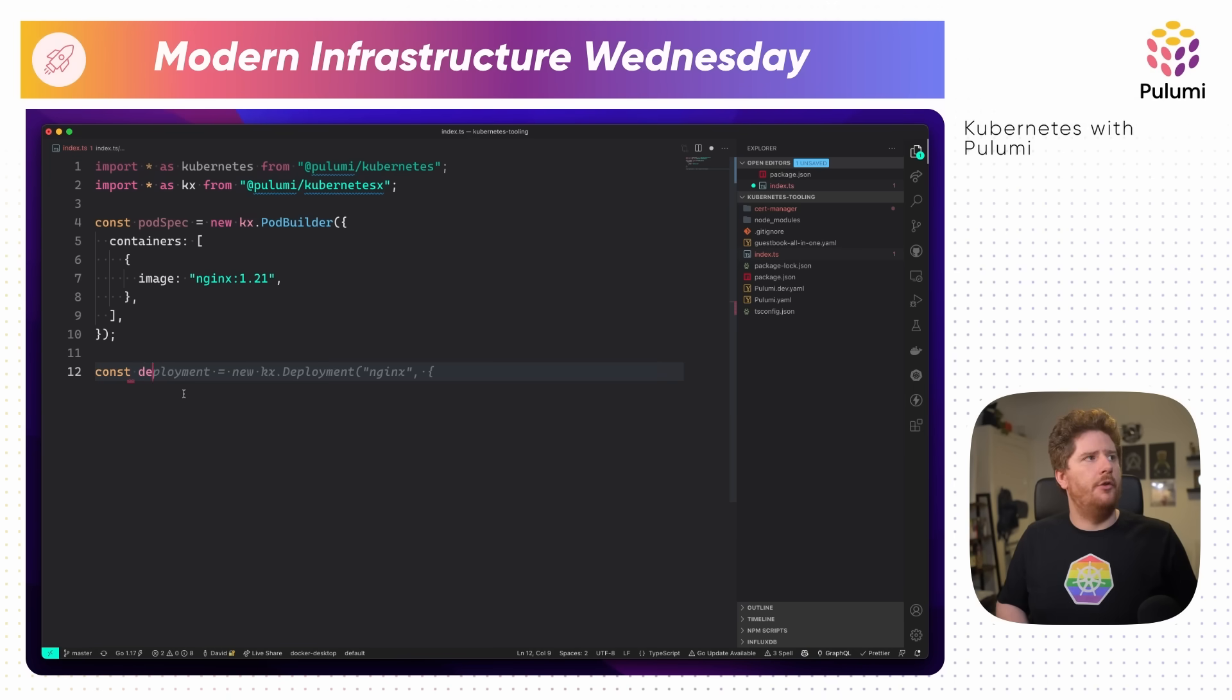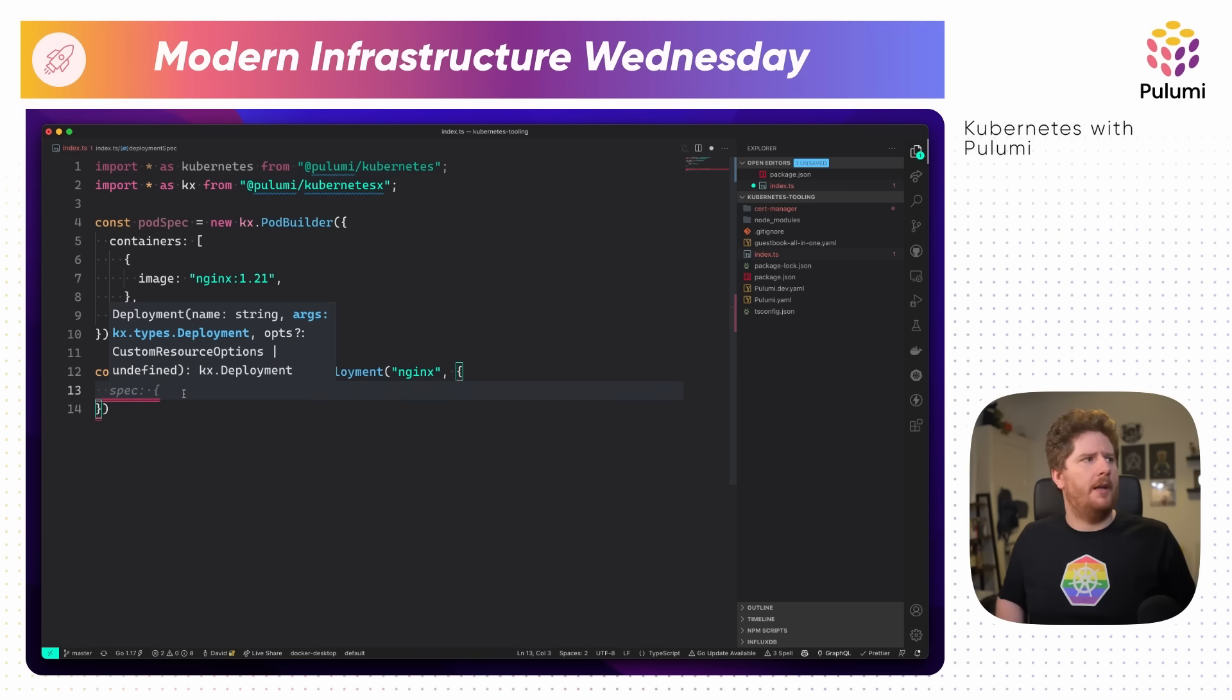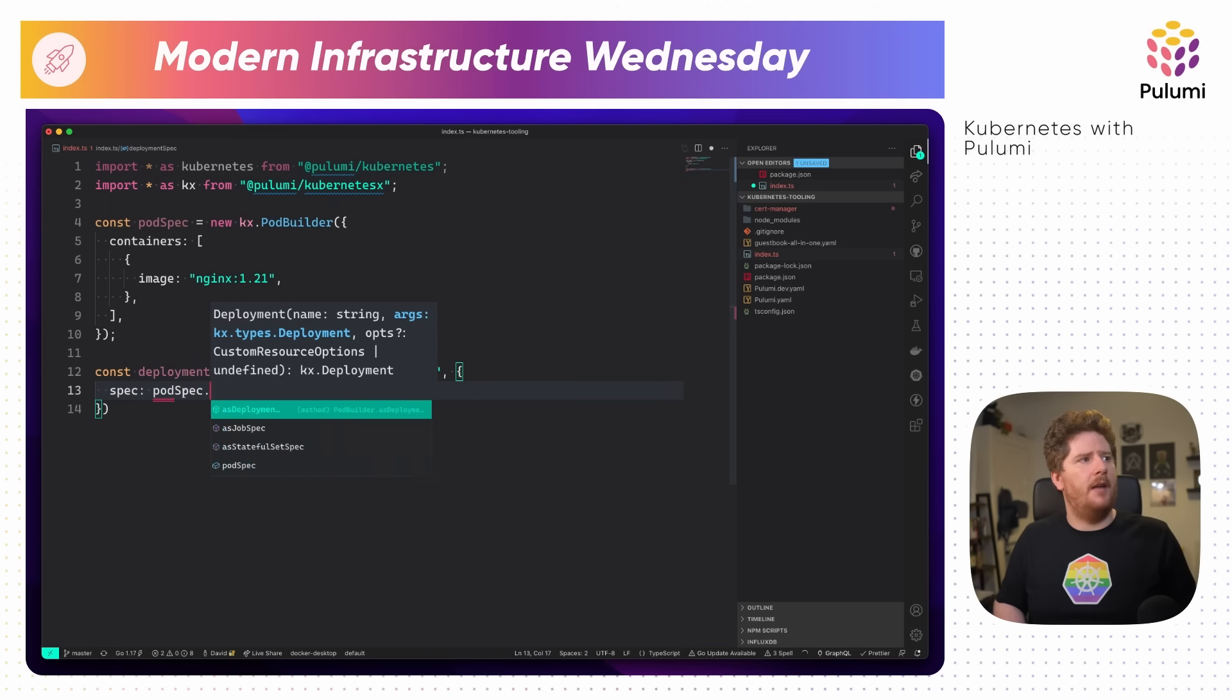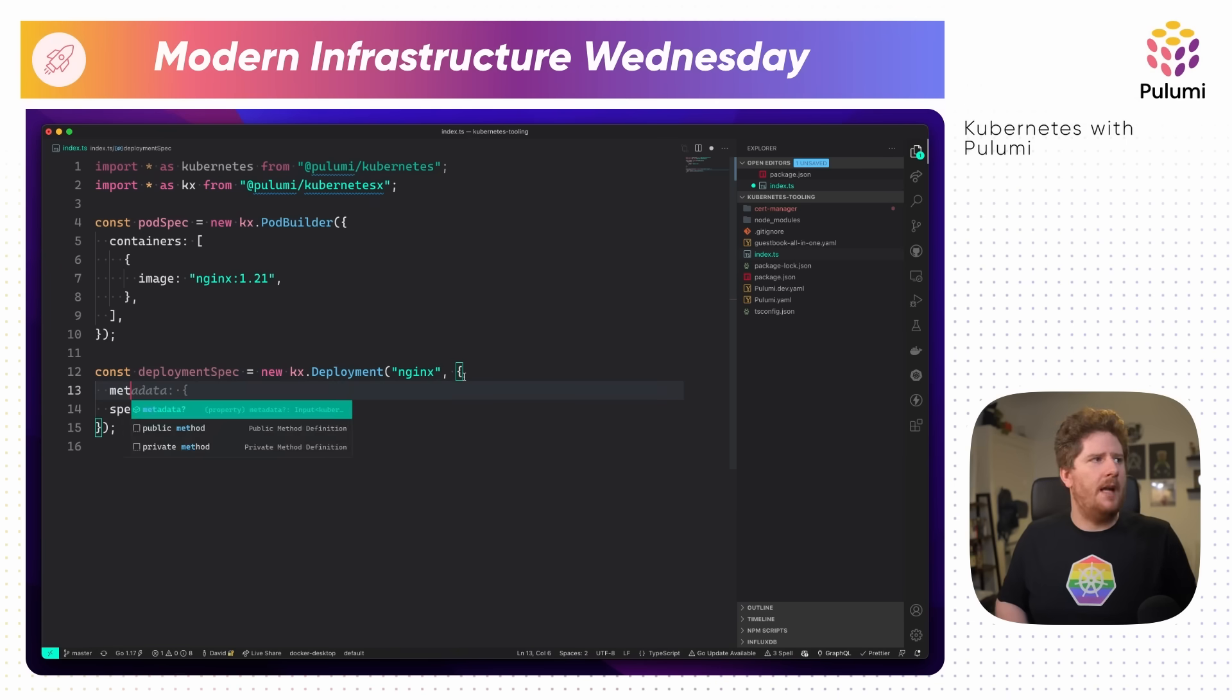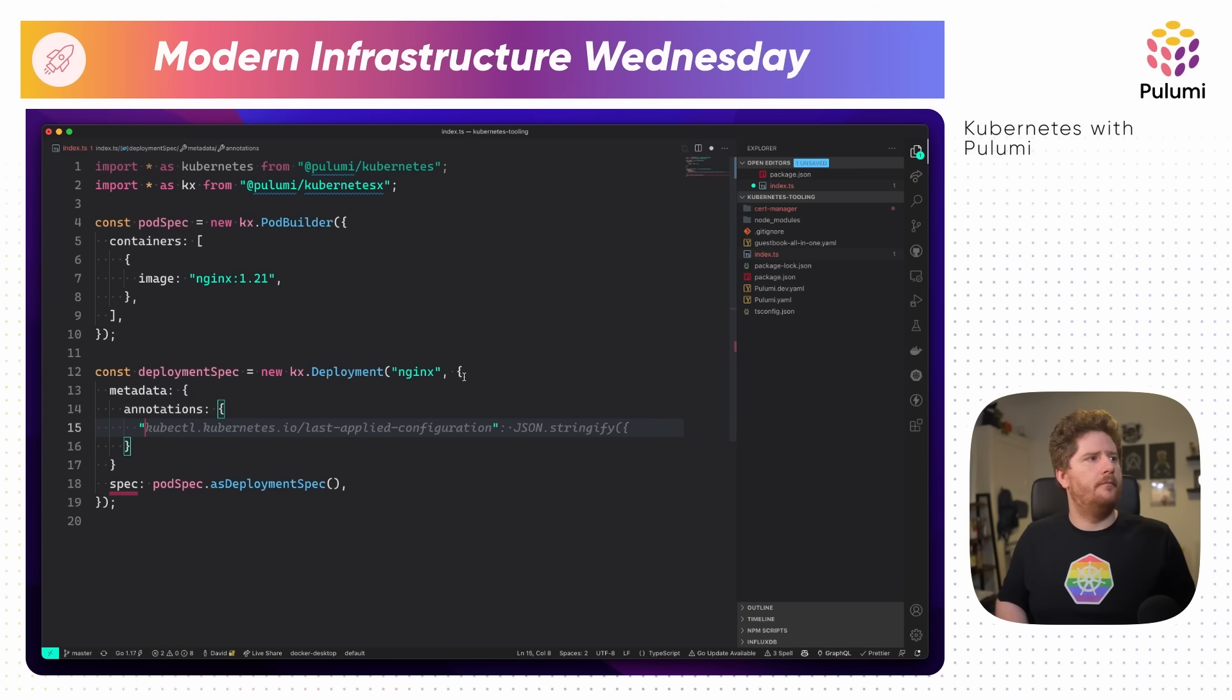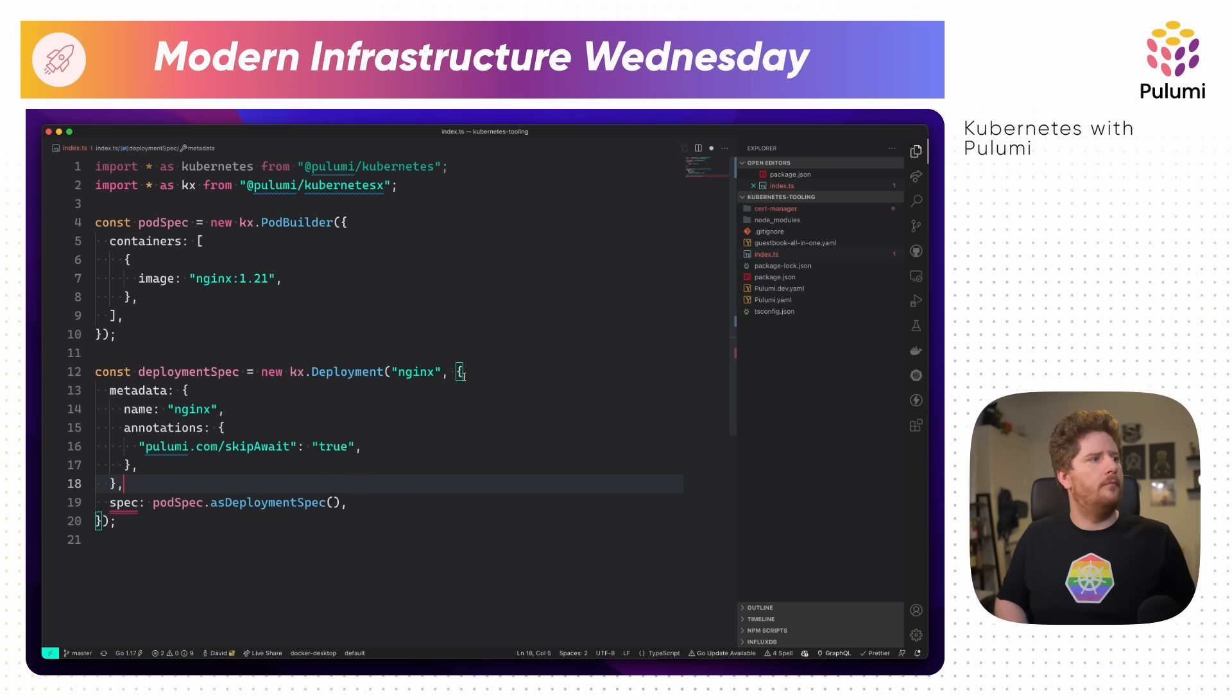I'm going to use some of the abstractions provided from the kx project. The first one being to define a pod spec to define our nginx pod. We can use something called a pod builder to spec that out. The pod builder accepts containers as a list, and we can add the image name that we require. And remember to set the same image from before. Next, we can define our new deployment spec, which is a kx.deployment. We give this a name and open up the spec. From here, we can see that the spec for this deployment is actually our pod spec as a deployment spec.